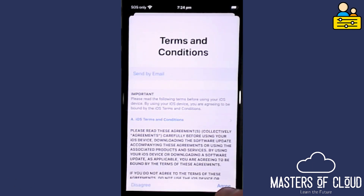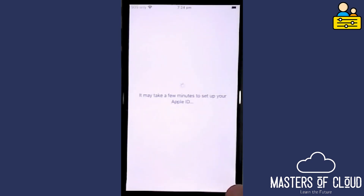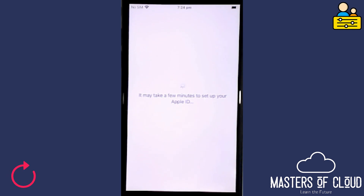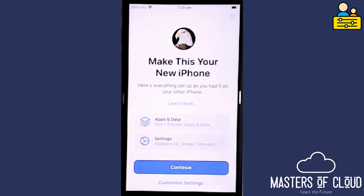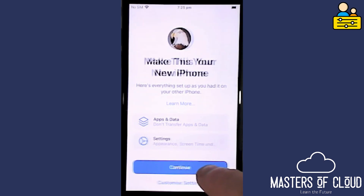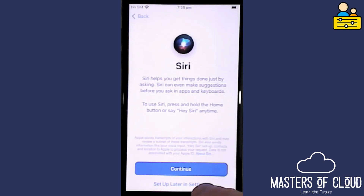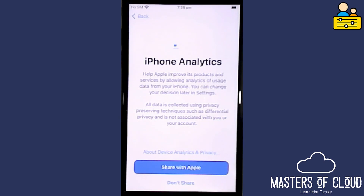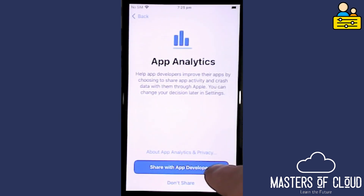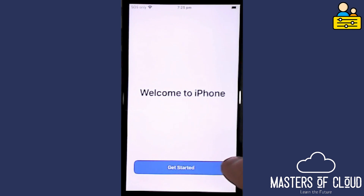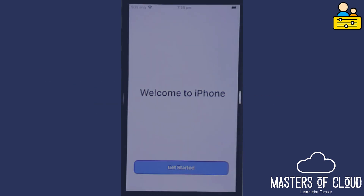I'm going to agree to the terms and conditions. The phone login is now completed — I'll tap the blue Continue button. On 'Make This My New iPhone', I'll set up Siri later in Settings. I'm happy to enable analytics and app analytics, and finally I'll tap the blue Get Started button.